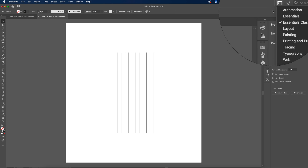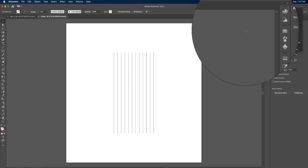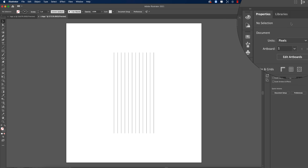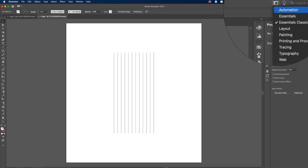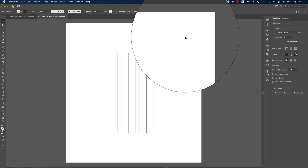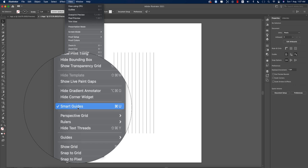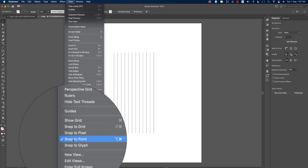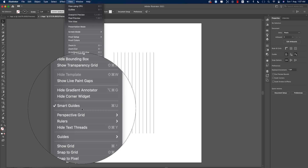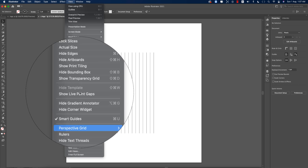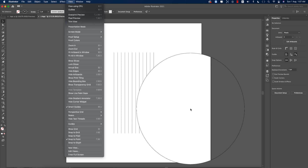In the workspace, I keep the Essential Classic layout. From the View menu, enable Smart Guidelines and Snap to Point — make sure these two are ticked. Other options should remain unticked.